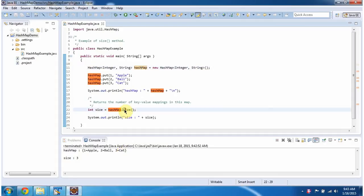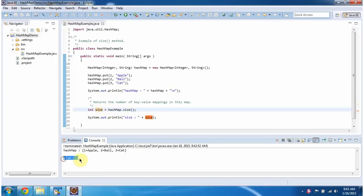Then I am calling the size method of HashMap. This method will return the current size of the HashMap. So it returns size equal to 3, because the HashMap contains three key value pairs.